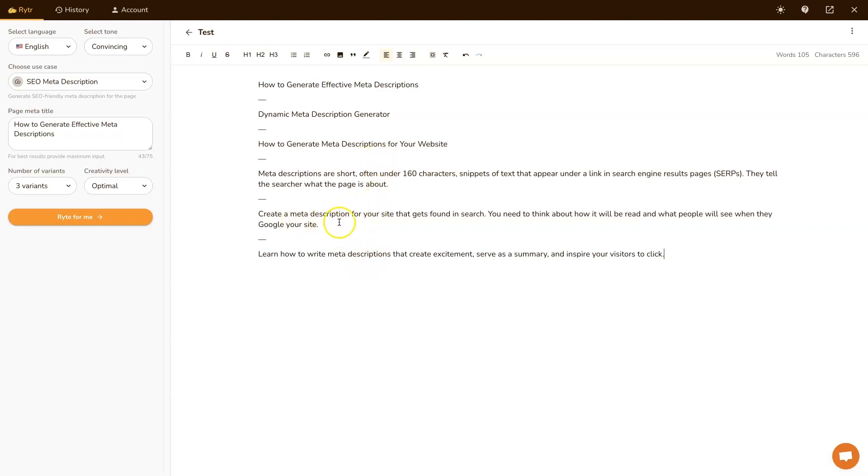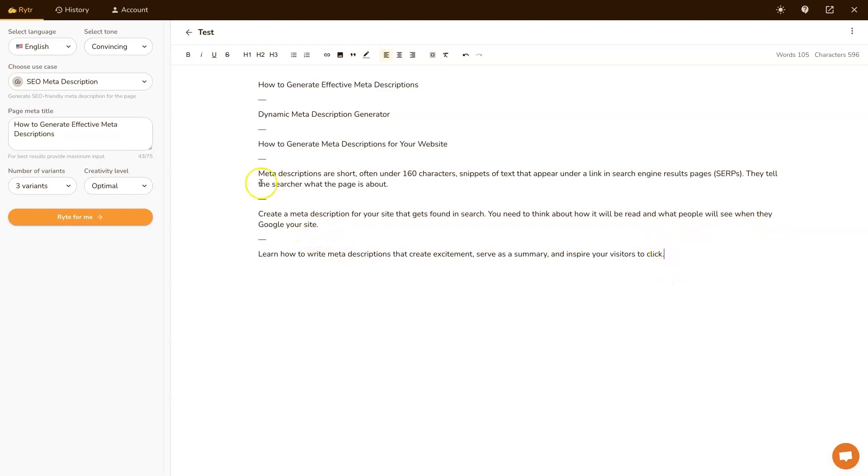Create a meta description for your site to get found in search. You need to think about how it will be read and what people will see. So these are some great ideas. I might summarize these together into something that is going to work more perfectly for our specific situation, whatever page or article or post or product it is on the site.